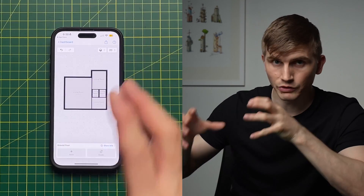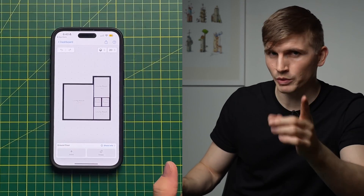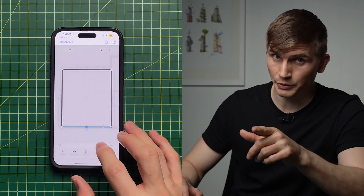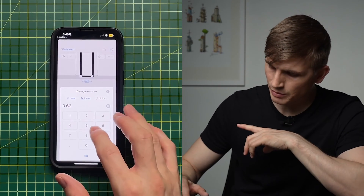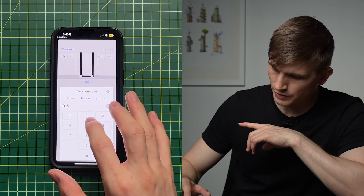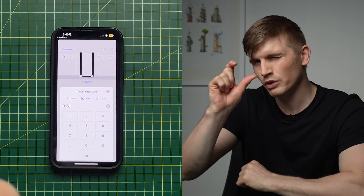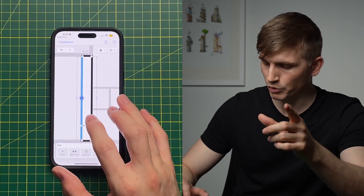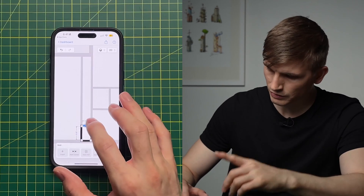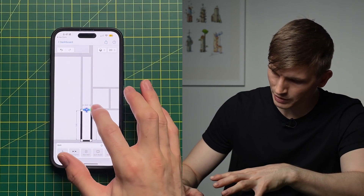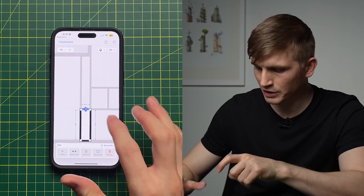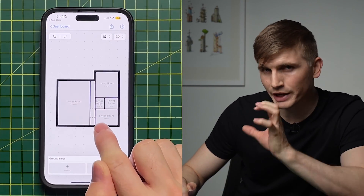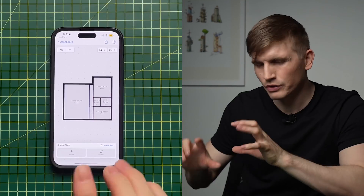I'll zoom out, click in the gray space to come back out. We've got pretty much one wall left to go. I'll select this room, tap the bottom wall, go Split Room, and make this 0.51 for the internal size of that row — go OK. We'll split the room again, bring that up in line with this one, and snap it into place.